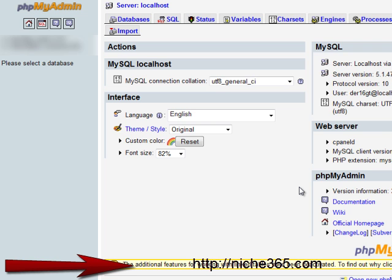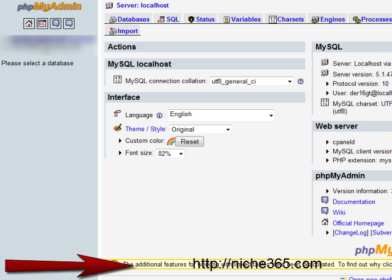Once you've done that, you then open up phpMyAdmin and you get a screen like this. Then you choose the database that you created with the WordPress blog, and in this case it's this one here, WRDP1.